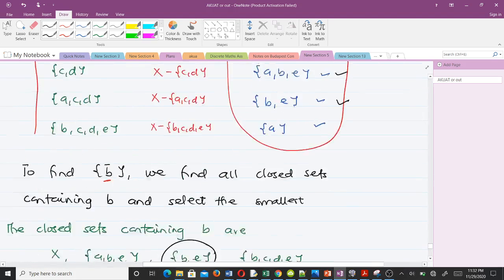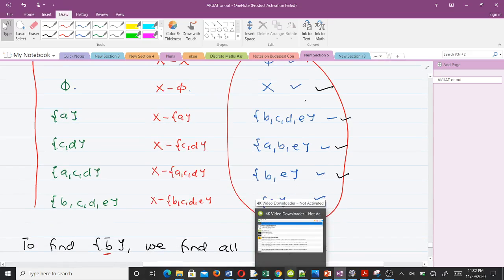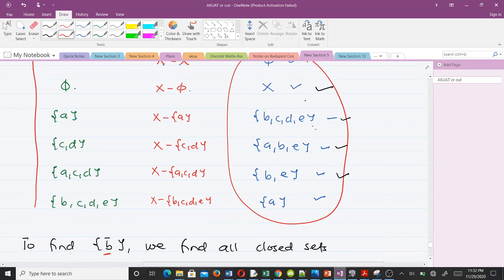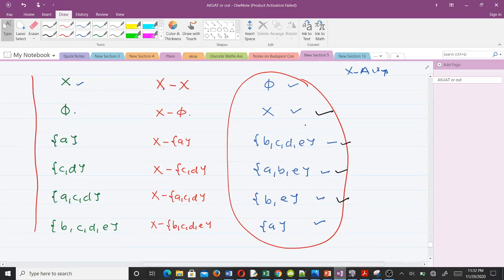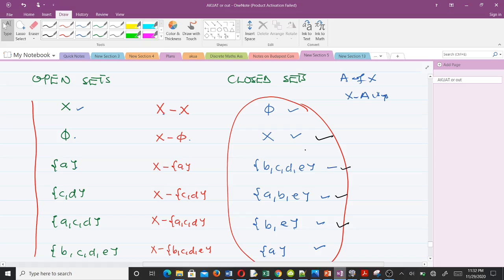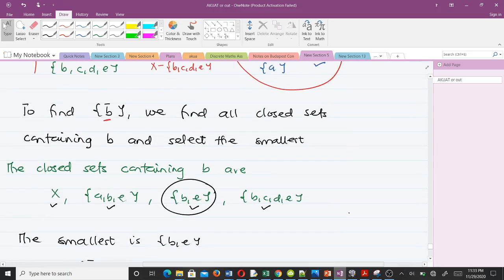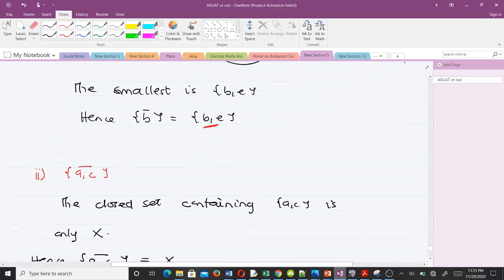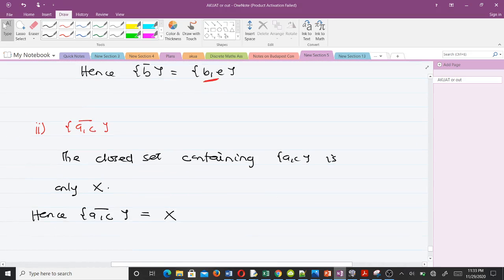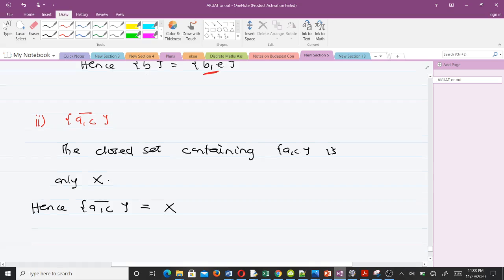To find the closure of {a, c}: we look through the list of closed sets to find those containing both a and c. The set {a, c} is only found in X. Therefore, the closure of {a, c} is equal to the full set X.